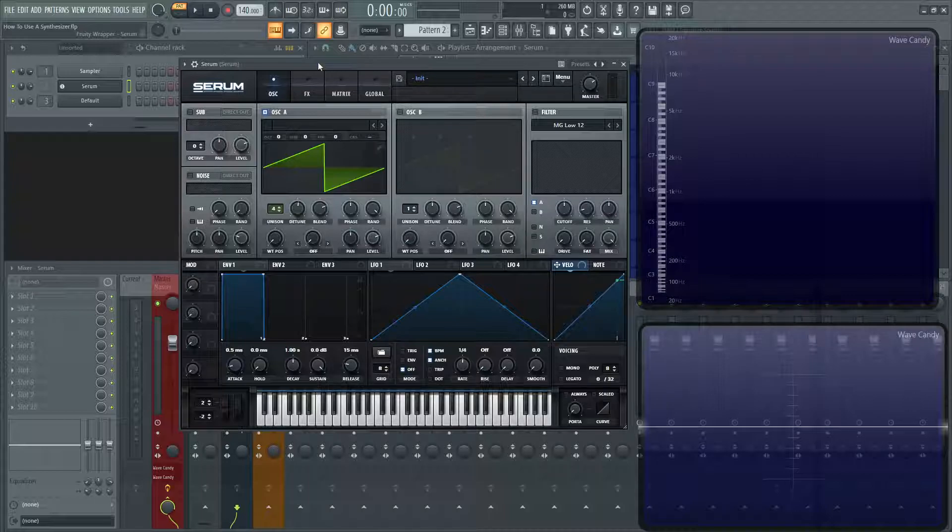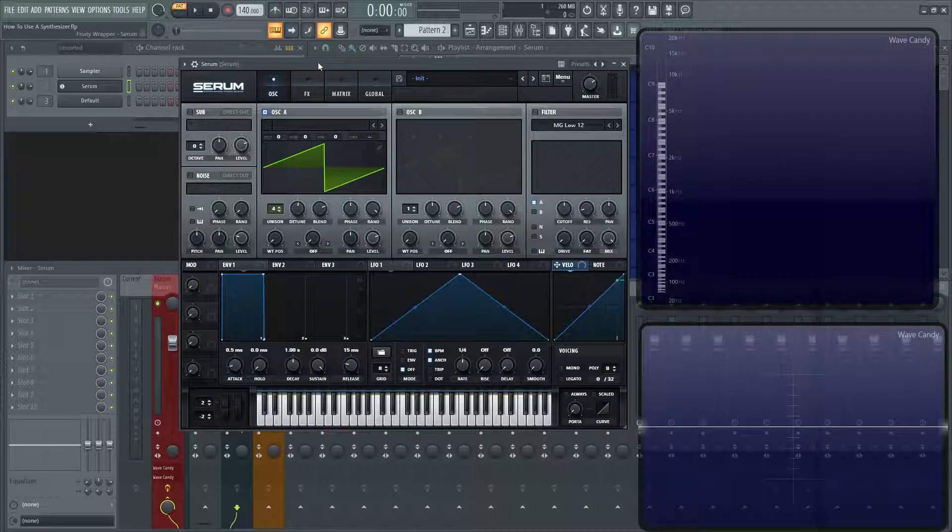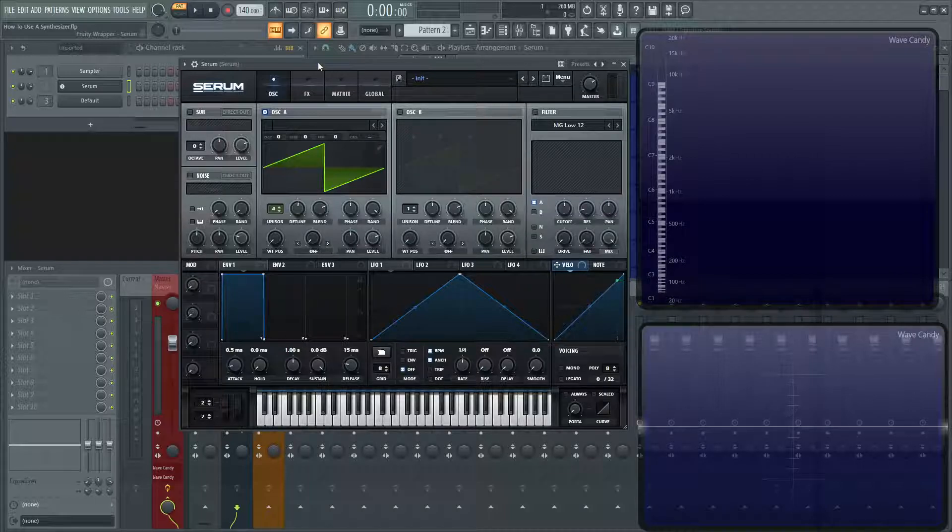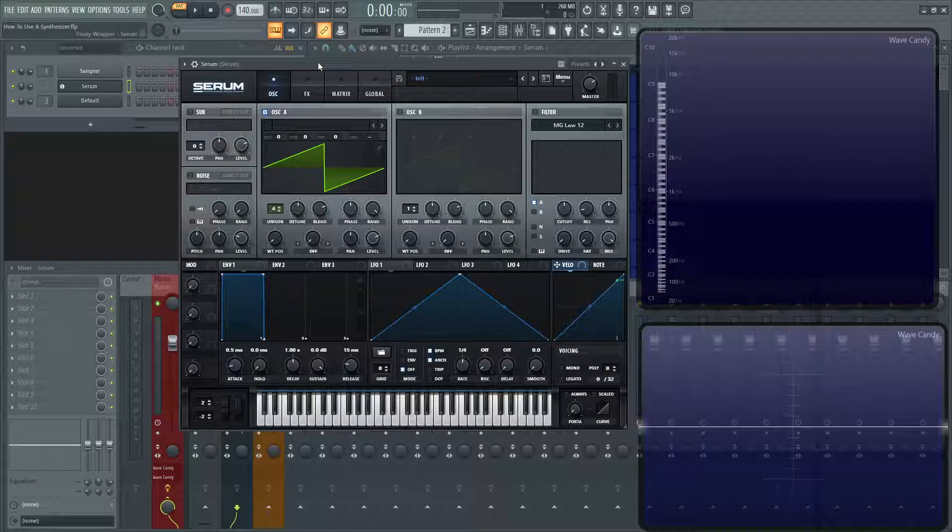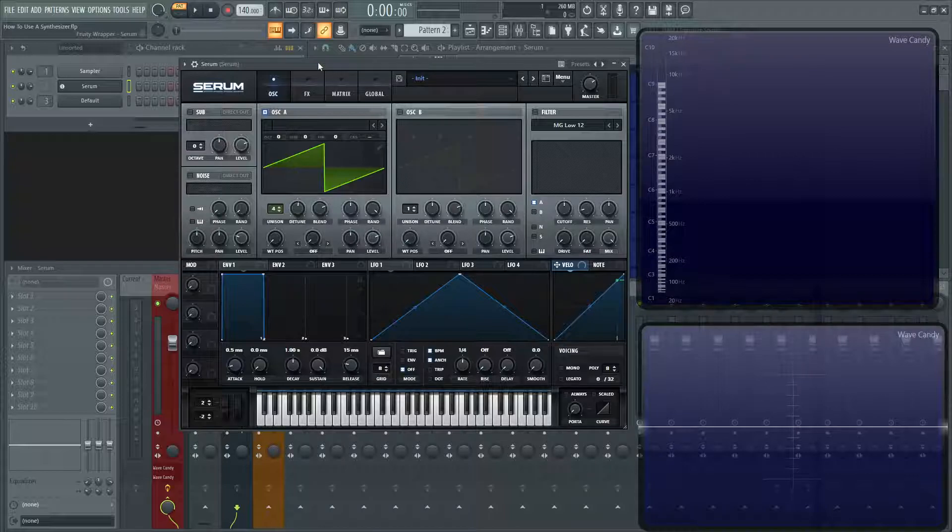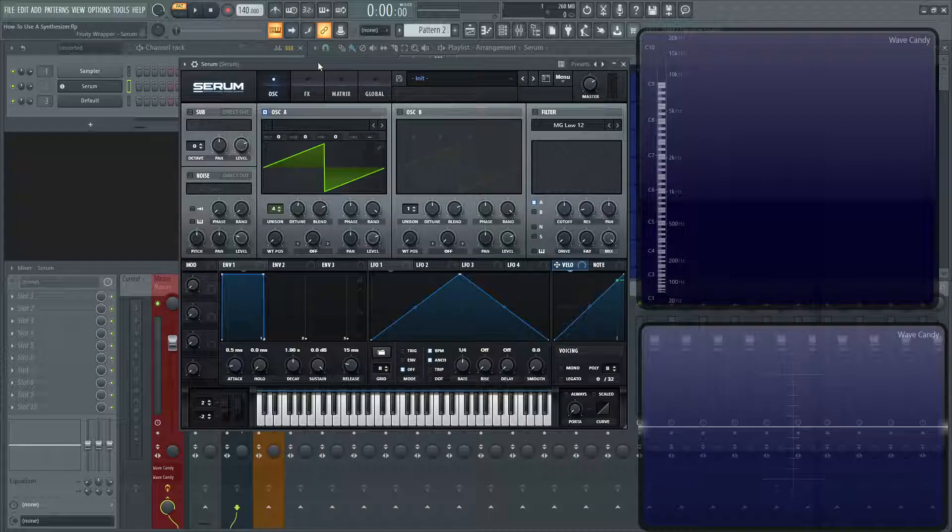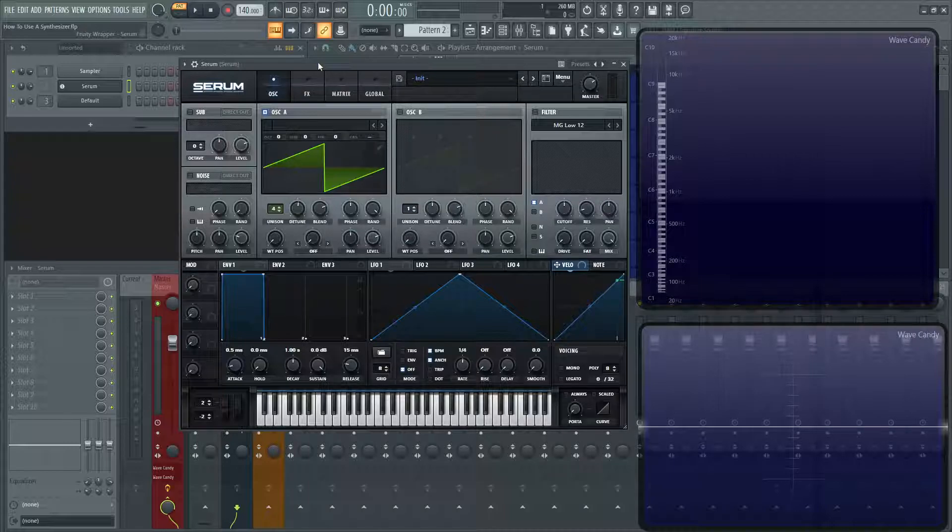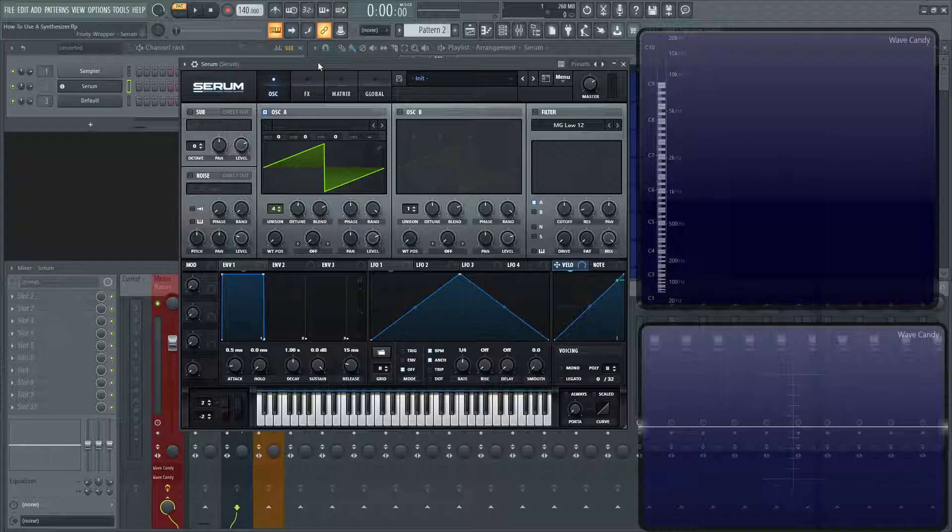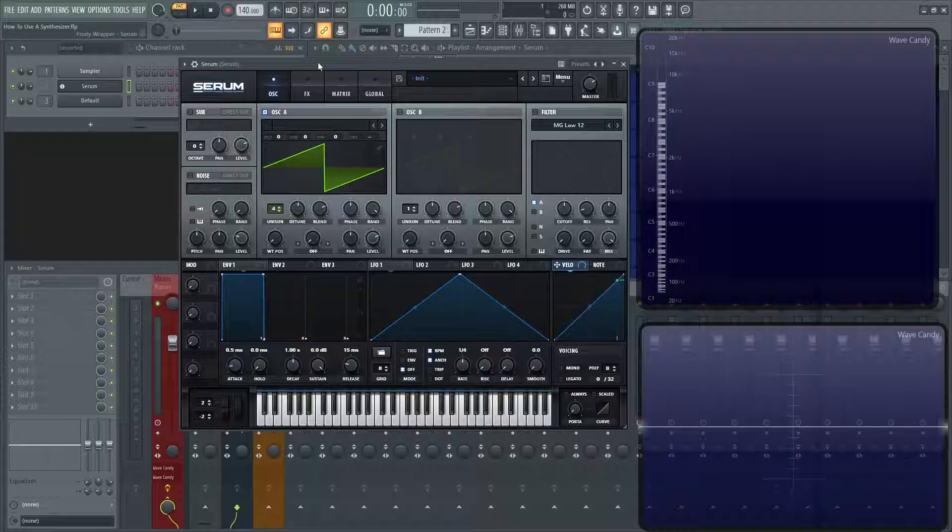So another thing to keep in mind about this course is it's not going to be a Serum tutorial. I am using Serum in this, but it's more so showing the fundamentals of synthesis. So you can take this knowledge and you can apply it to any synth that's out there, whether it's digital, whether it's analog.